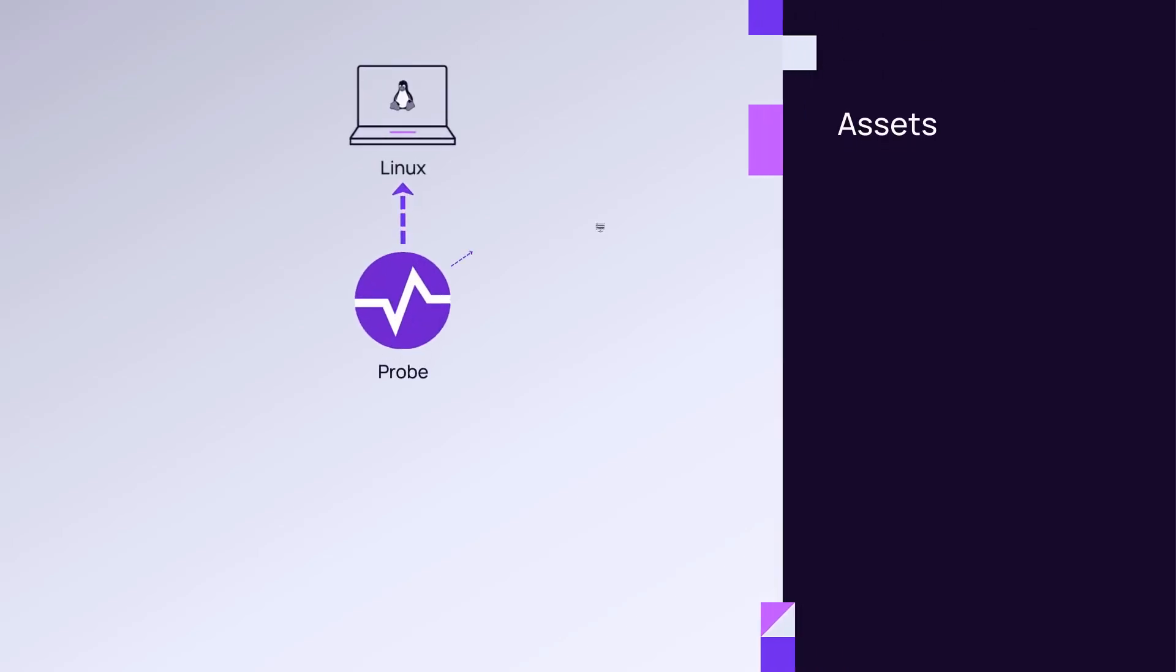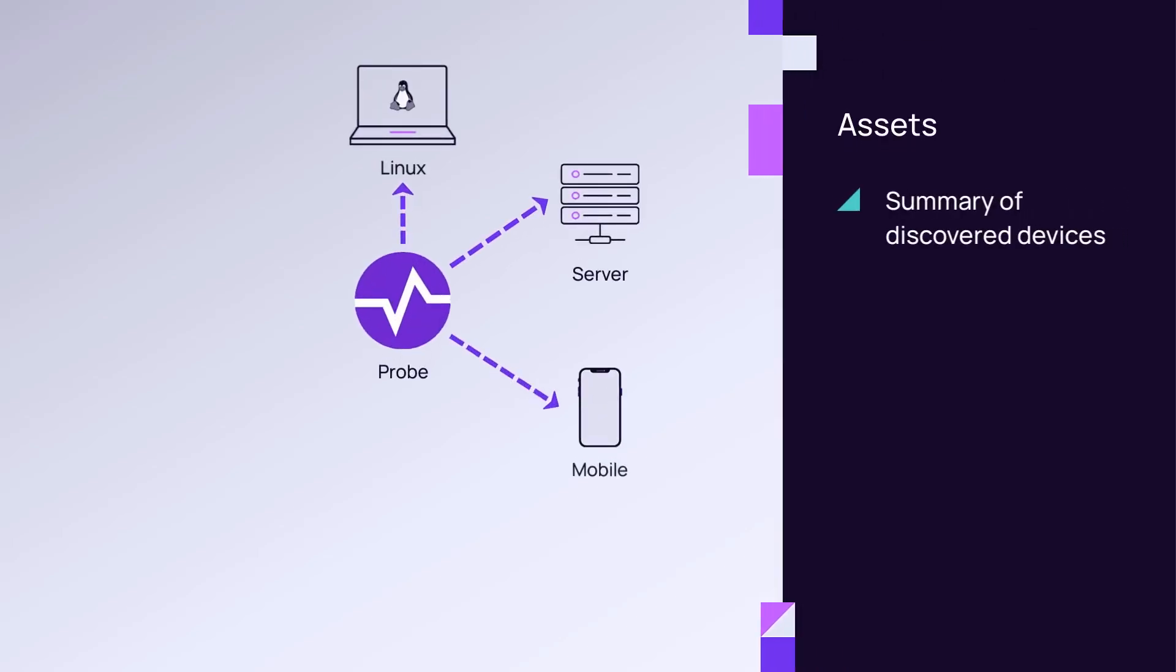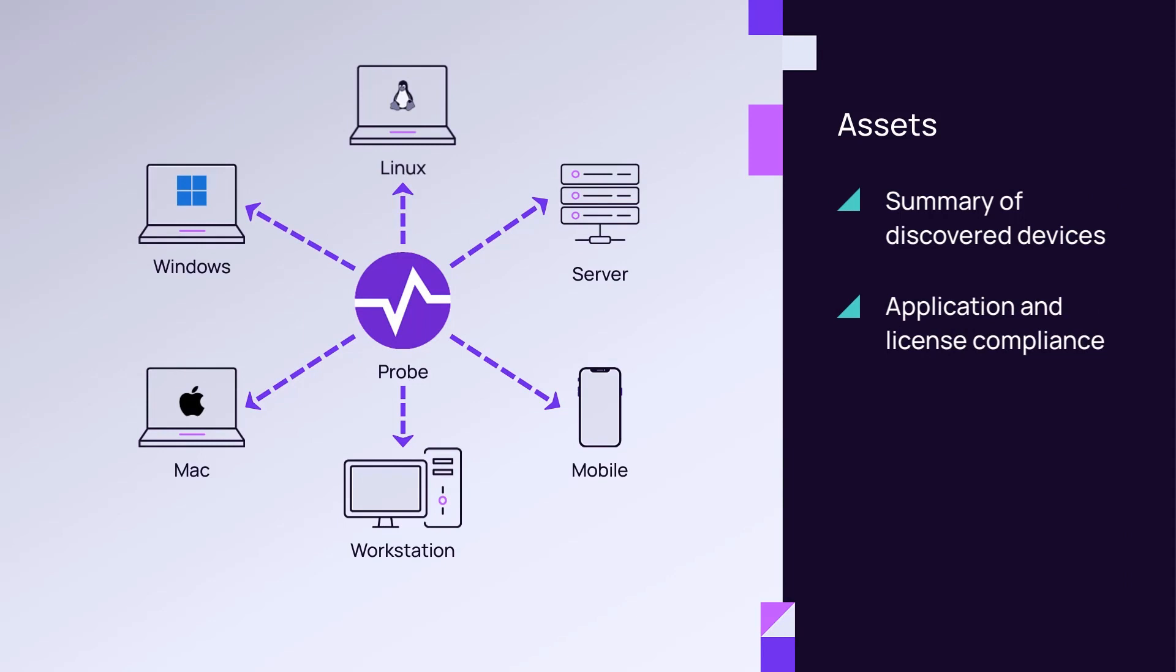The asset reports provide a summary of all discovered customer devices and application and license compliance information.